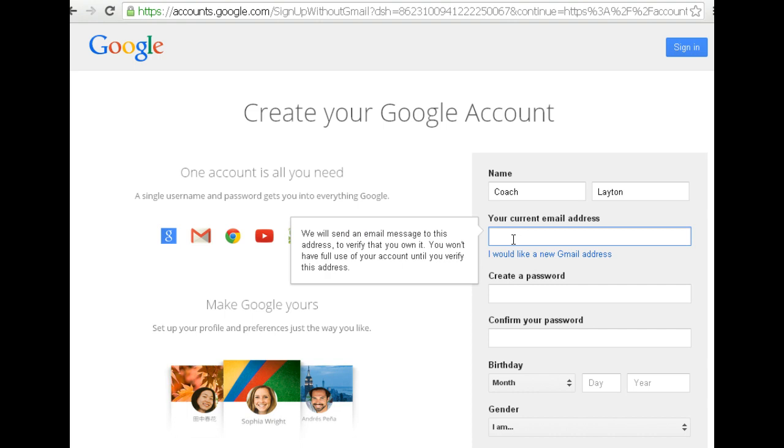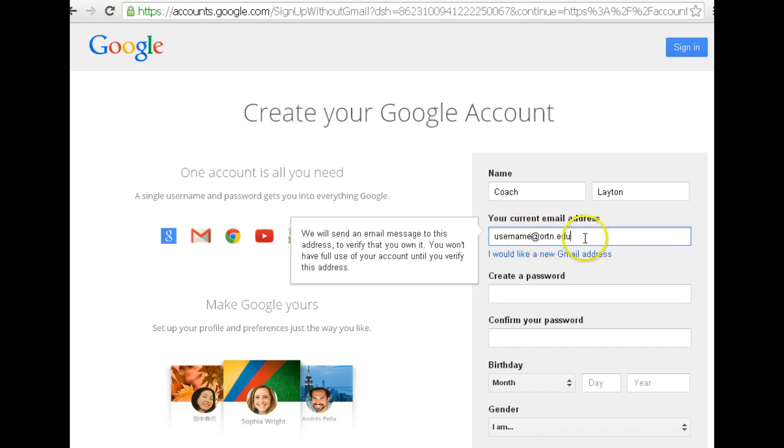I want you to use your ORTN email address because if we're at school and you've forgotten your password to get into Google Drive, you can have it emailed to your ORTN email address and check it on Skyward. A personal email address you may not be able to check due to the school's filter. So whatever your username is at ORTN.edu.